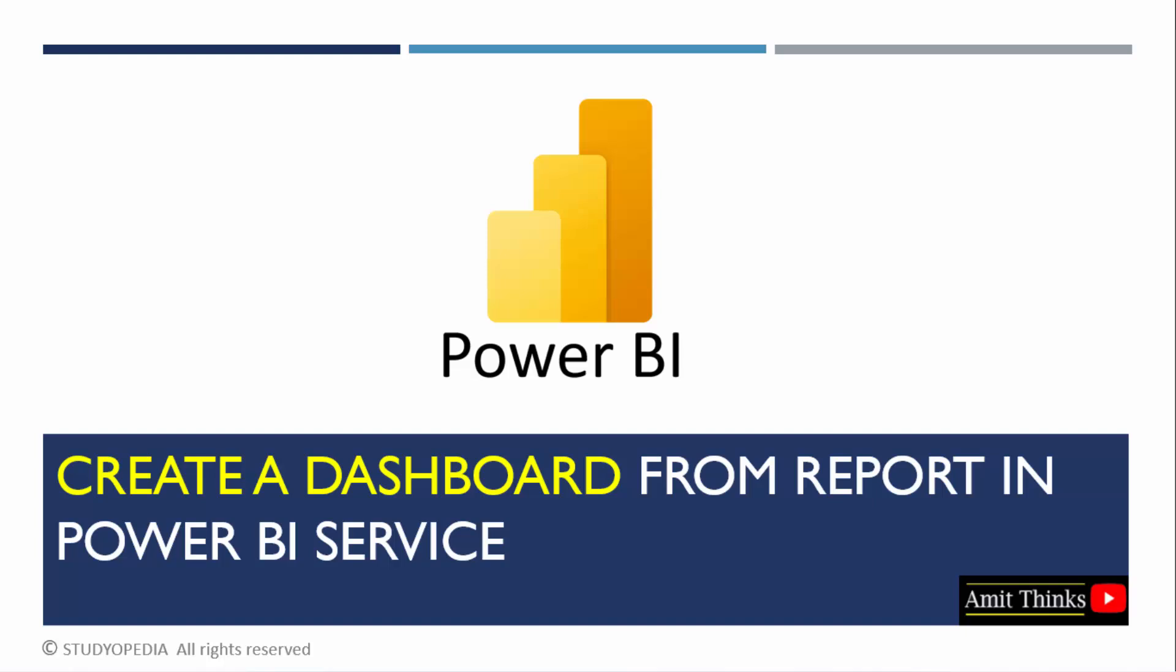In this lesson, we will see how we can create a dashboard from a report. So let's see.